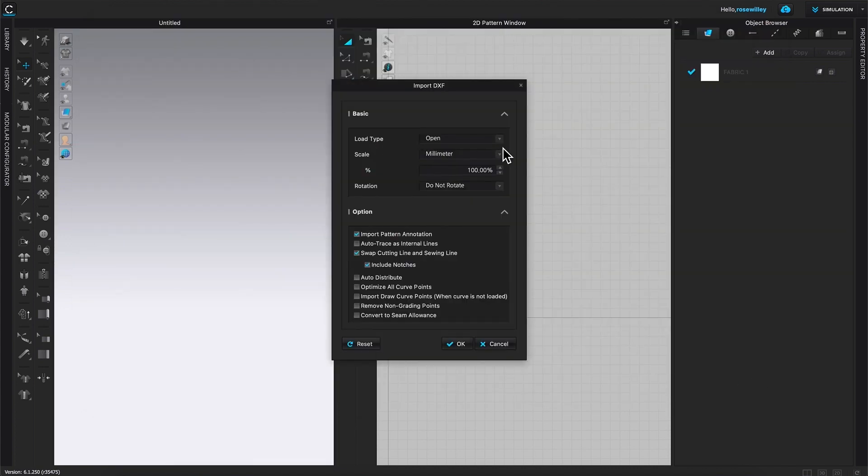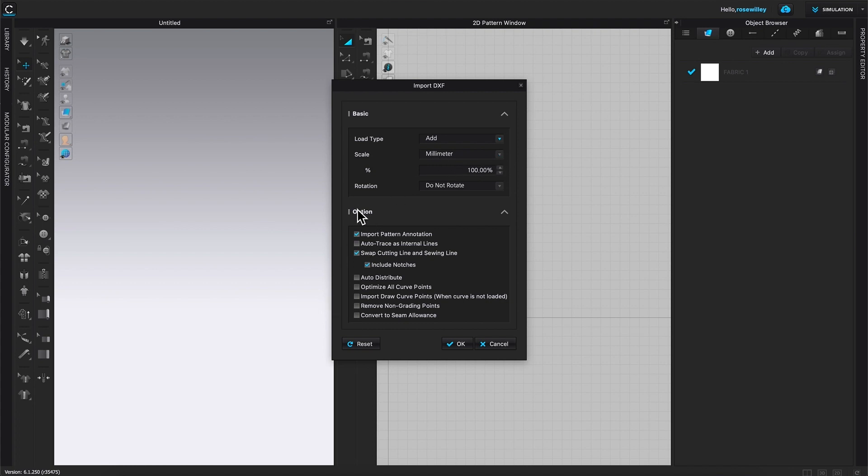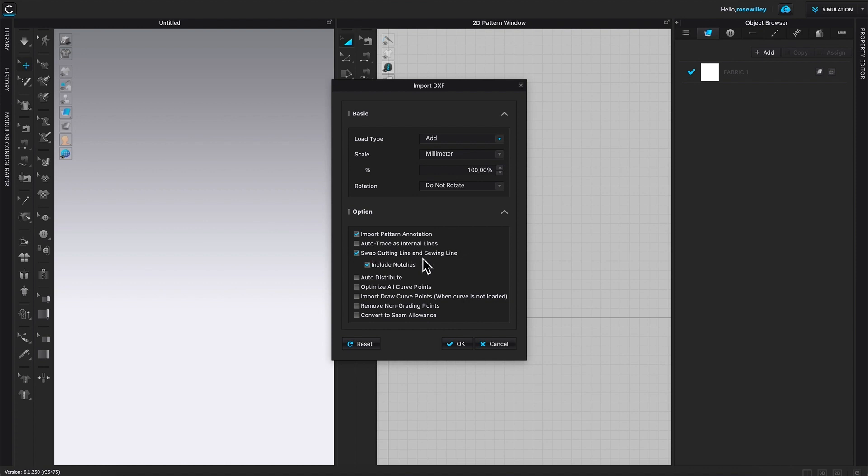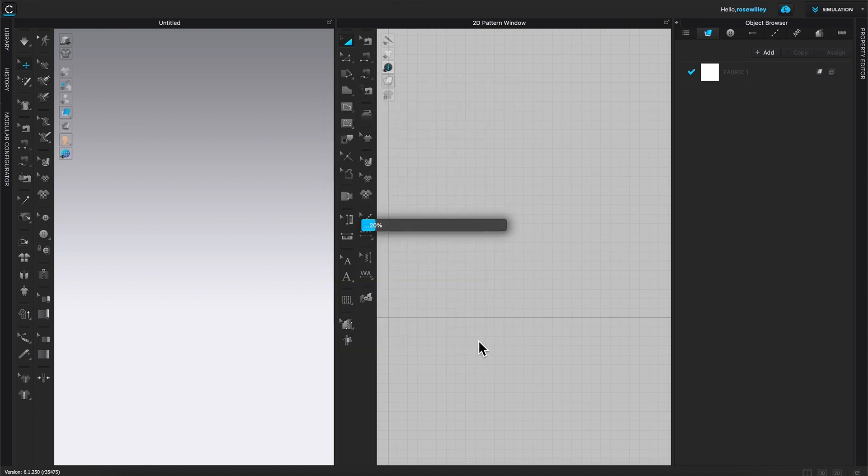And I'm going to select add and millimeter slider. And do not rotate. Make sure the scale is 100%. Then I'm going to come down here. Import pattern, animation, swap cutting line and sew line. Include notches. And leave everything here unchecked. I'm going to click on OK.